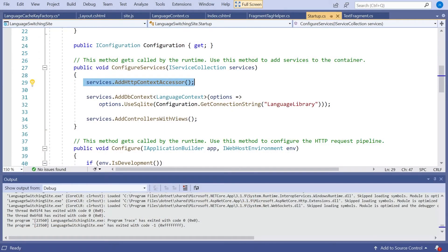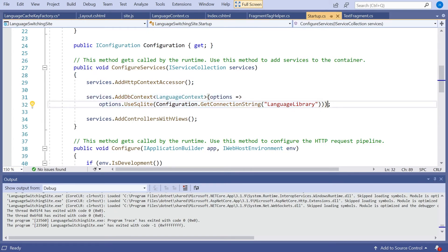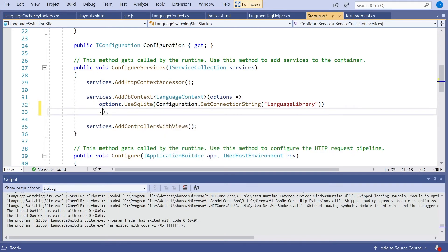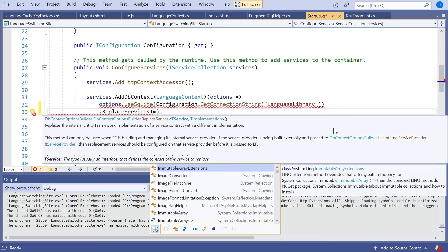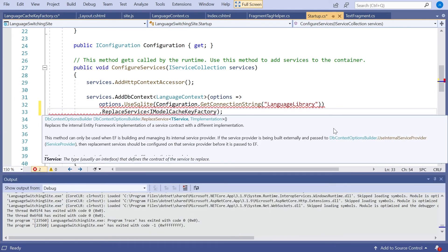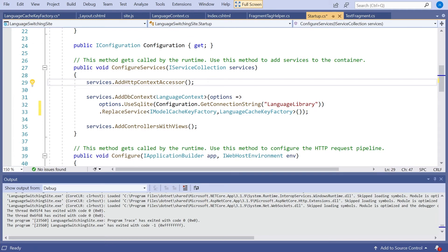Lastly we've got to register this. In Startup, we have our basic registration of the SQLite database, and on the end of that UseSQLite call we add .ReplaceService(). This takes out the standard implementation of IModelCacheKeyFactory — the interface we based it on — and replaces it with our own LanguageCacheKeyFactory. That's saying this is the factory you should use for cache keys. The default one simply caches it once, as we saw. Having done that, running this up should get everything working.